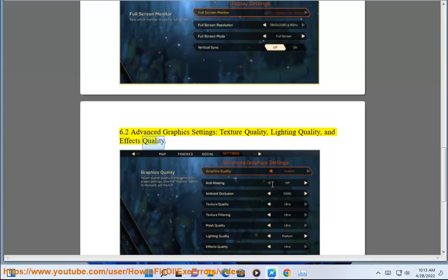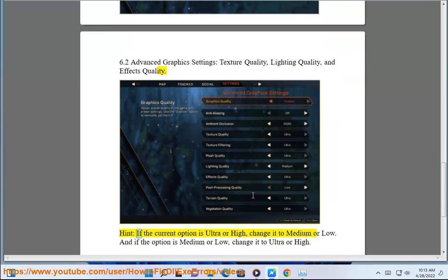Lighting Quality and Effects Quality. If the current option is Ultra or High, change it to Medium or Low.